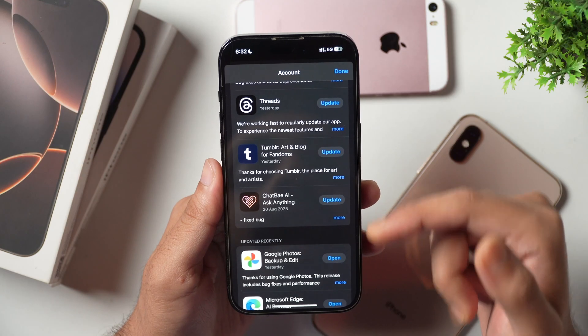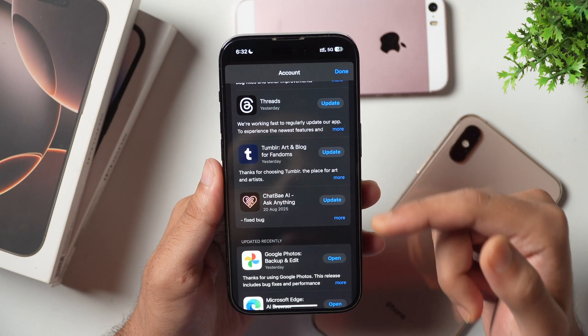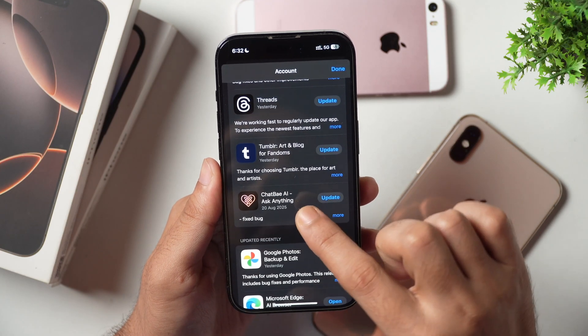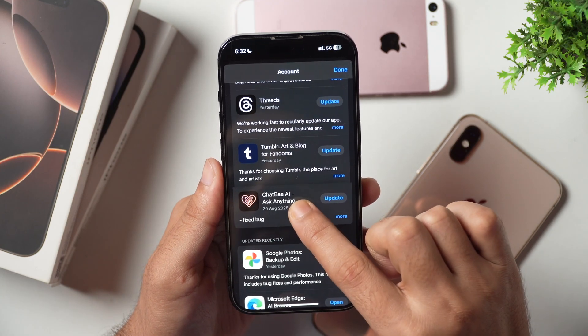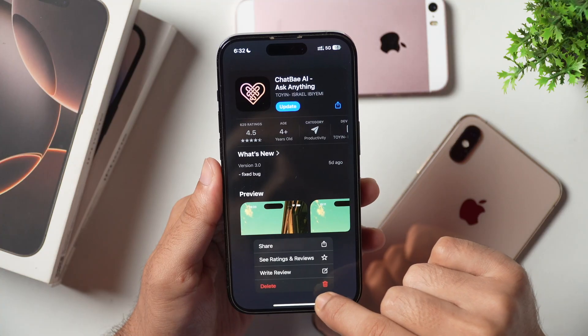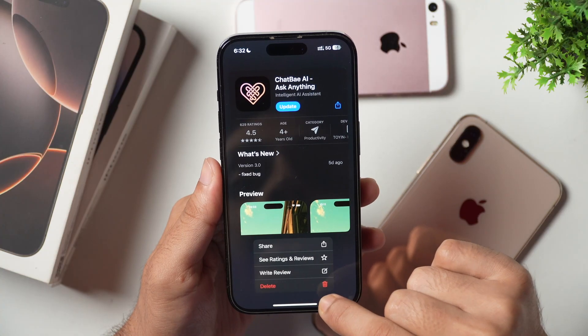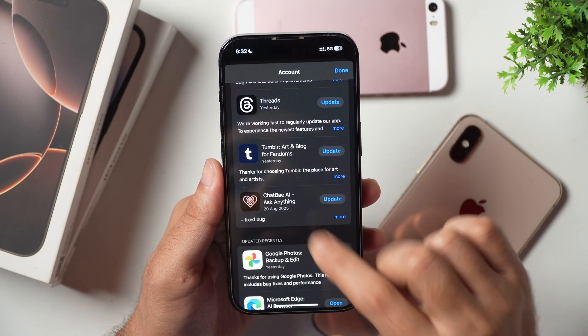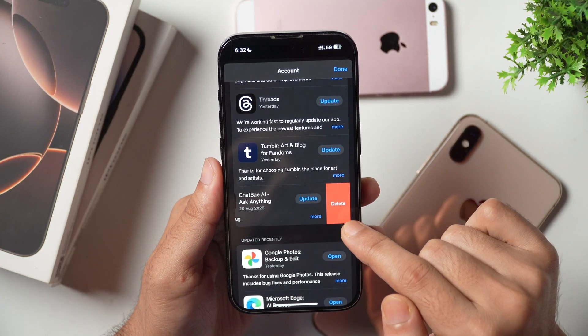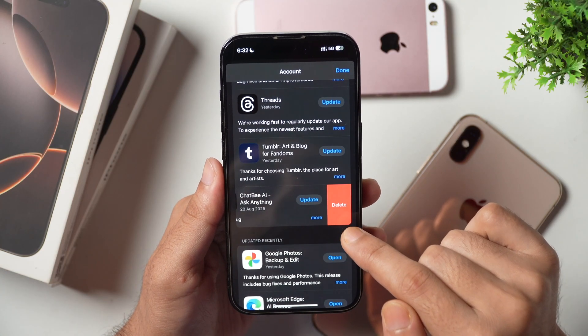In order to delete an app update for any app on iPhone, you simply long press on it and then select the option that says Delete. You can also slide left and you will get the Delete option there.